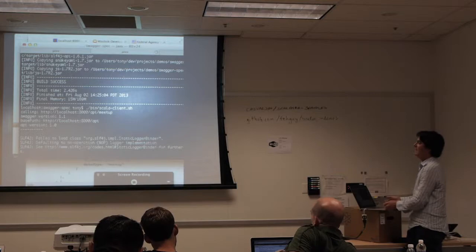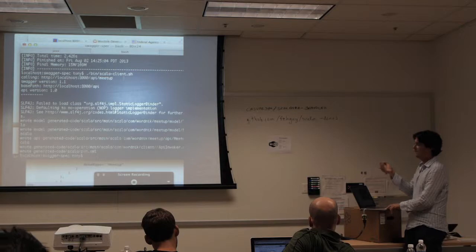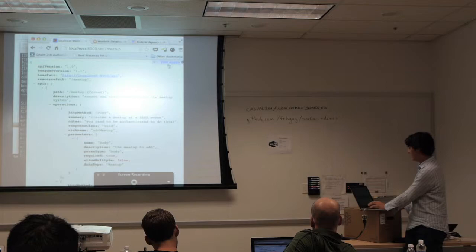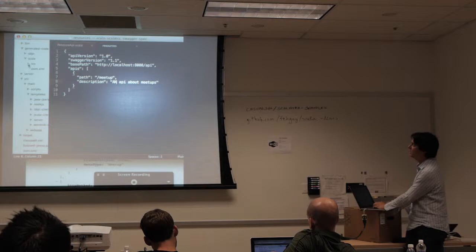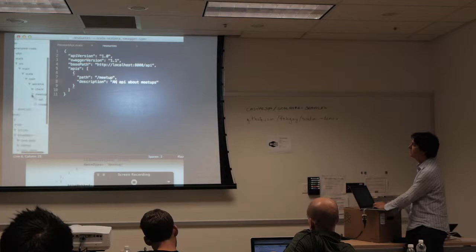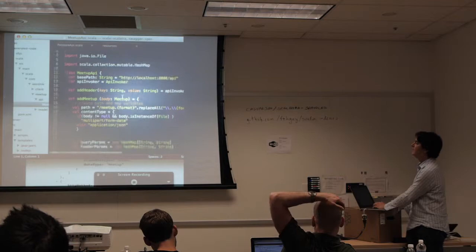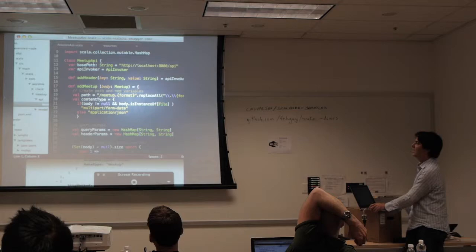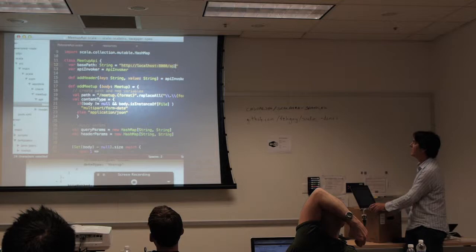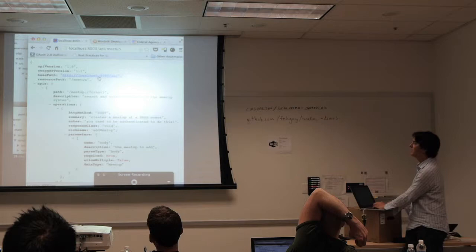I just wrote this code. The reason it knows how to write it is that it introspected and read the JSON, put it in a structure, and ran it through a Mustache template to express it. Here it's reading the base path — which is where the API lives — you can see that's a direct mapping from the actual API. It then goes over each API operation, such as 'add a meetup', and writes the client.